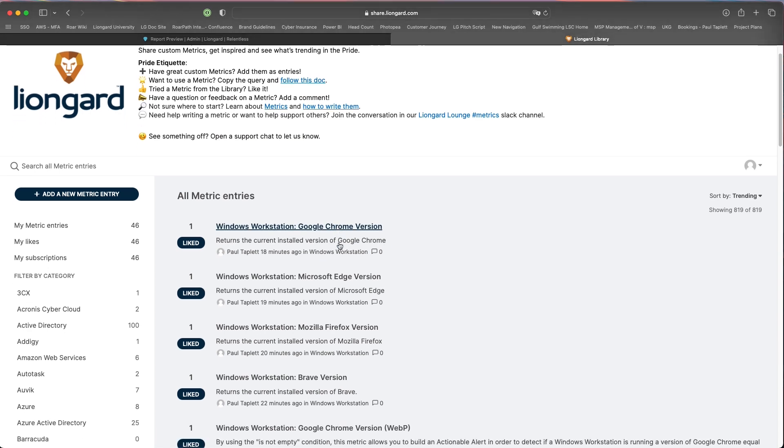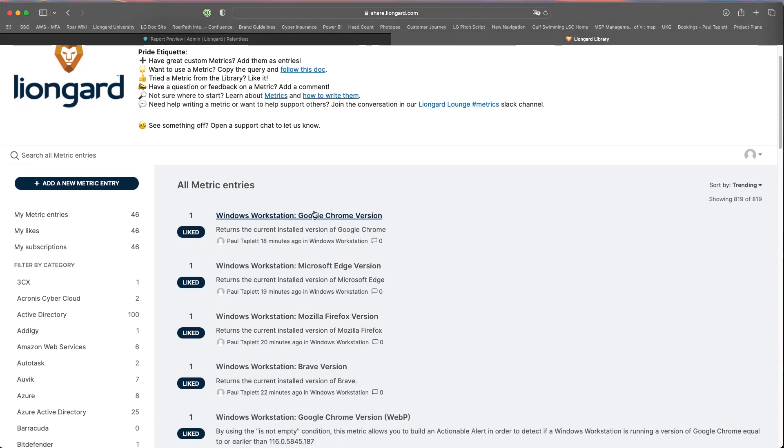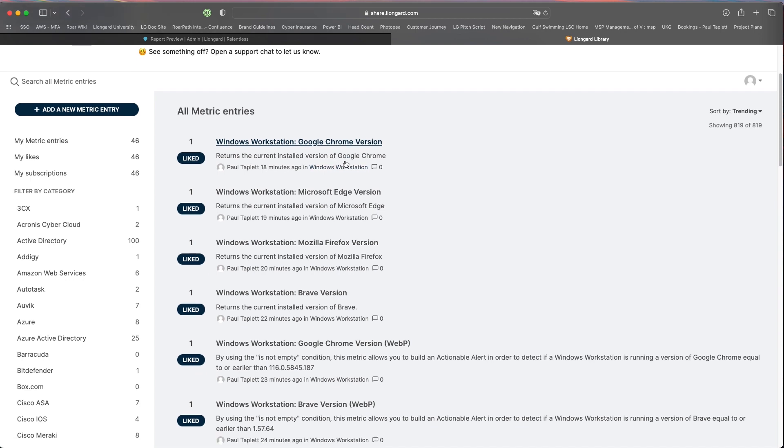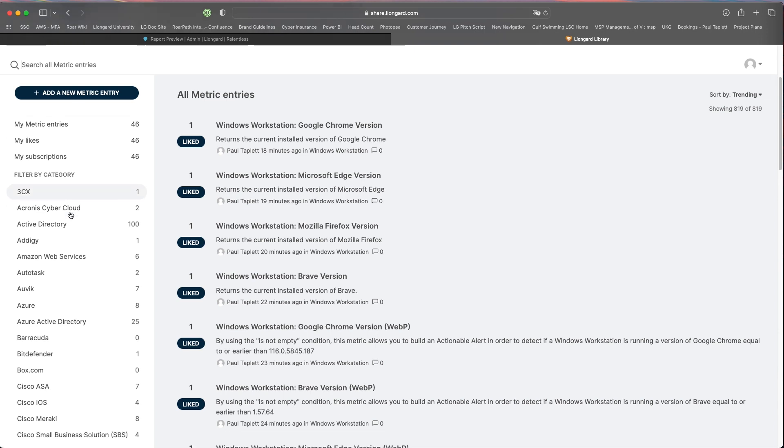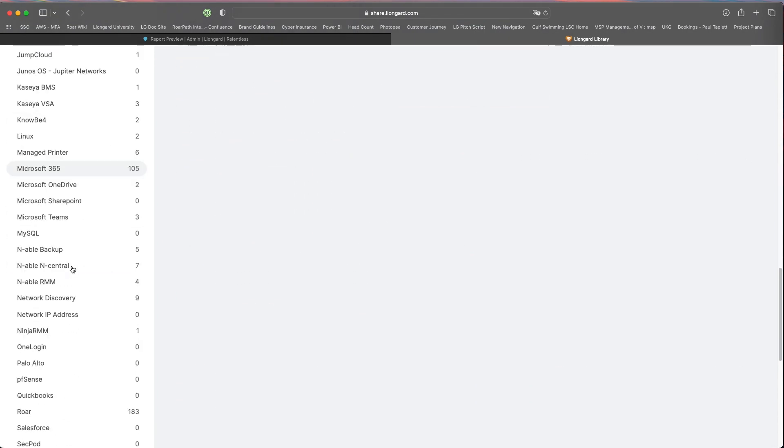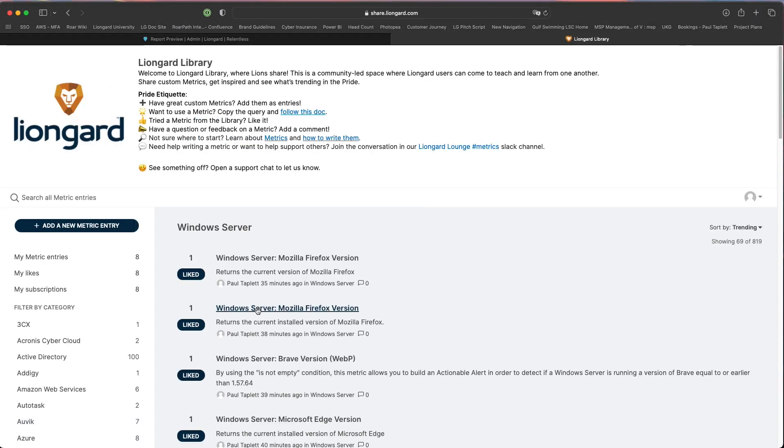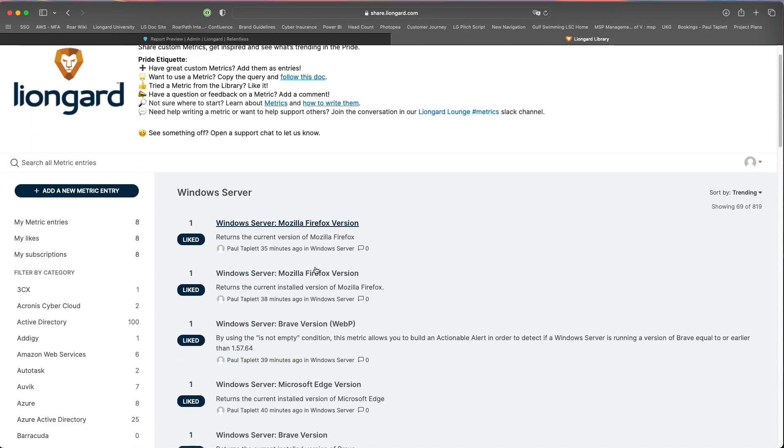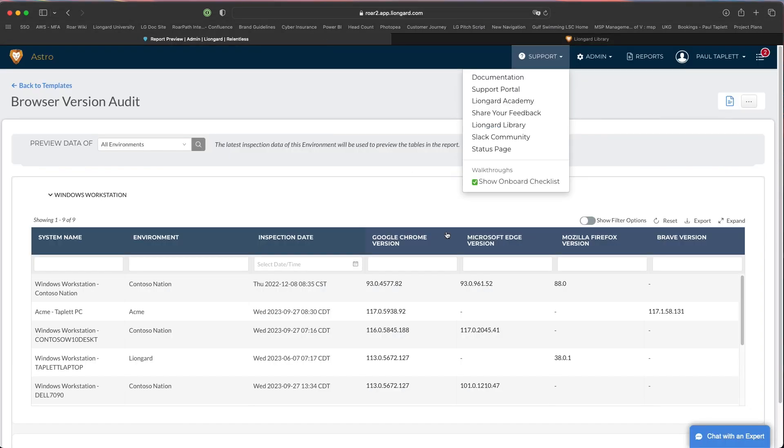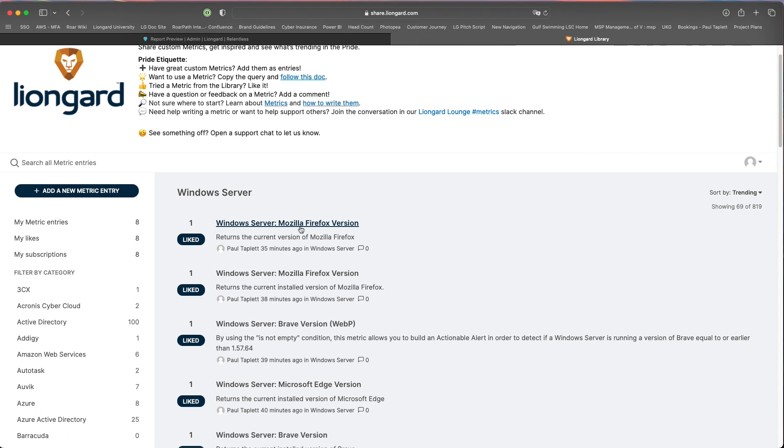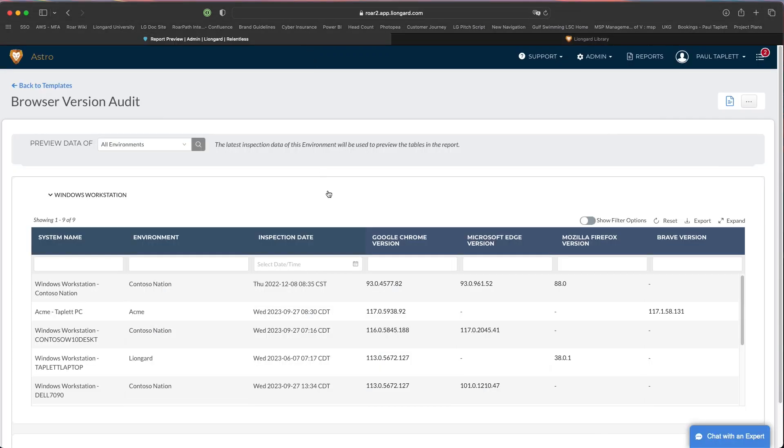The metrics are going to show up if you're watching this after I posted it, they should be showing up here right at this trending column. But you can also go to the specific inspector type, which is going to be Windows server or Windows workstation. We'll start with server and you're going to see them right here. The column names for my metrics match the exact name as they're listed here.